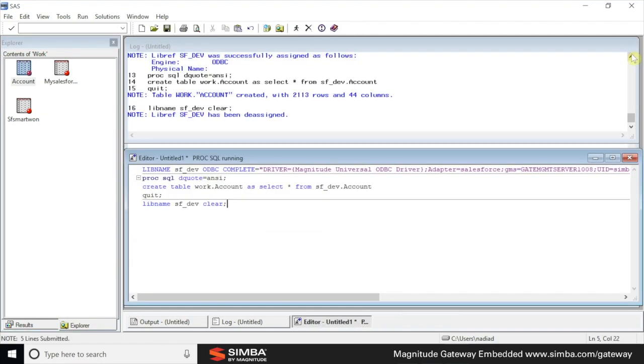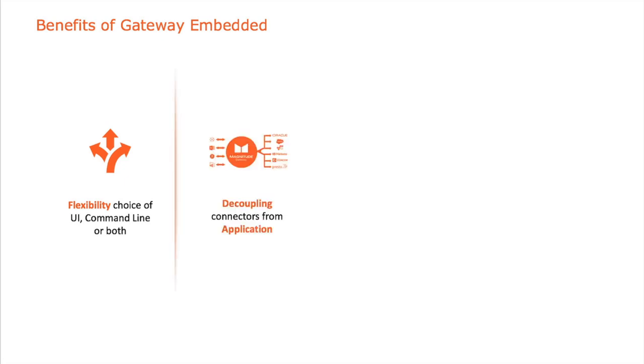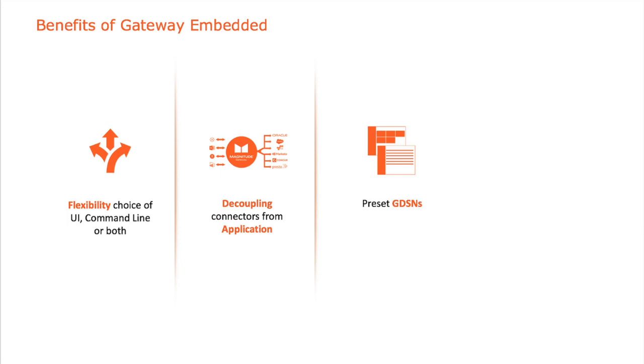And just to do a quick summary of what can be accomplished with gateway. Number one, there's flexibility. There's flexibility in how customers use gateway. The customer can choose to use the user interface. Or every component of gateway can be added through command line. Number two, decoupling of the connectors from the application. So adapters can be installed separately on a different machine and by a different person. Number three, the ease of not having to set up a DSN from scratch. IT can have a central location where they manage these DSNs for the end users.